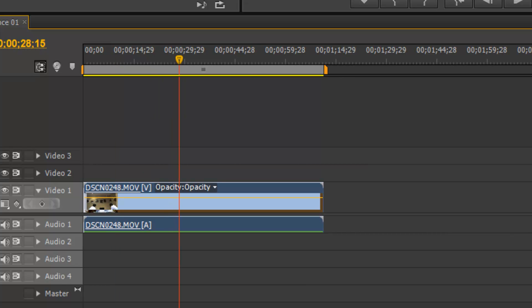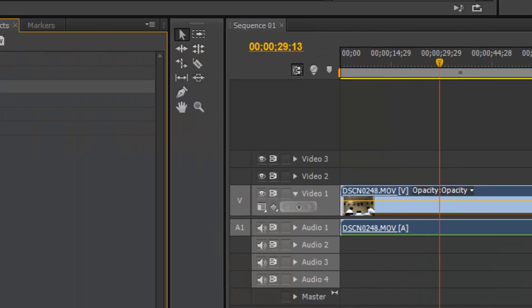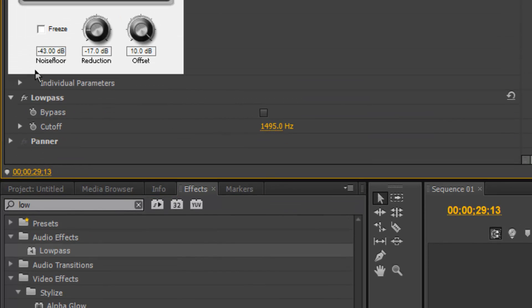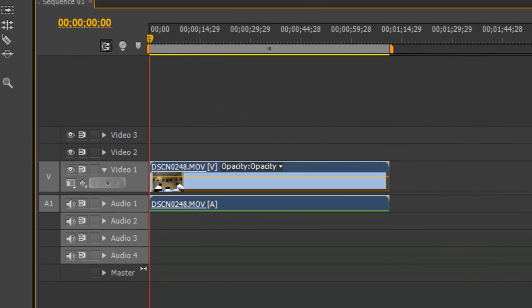Since we are perfectionists and we hate that little buzzing annoying noise in the background, we're going to take that out too. Type in Low Pass. Take Low Pass and drag it onto the clip, scroll down to Low Pass and you'll see it come up. Check Bypass and set this to somewhere around 200. What Low Pass does is cut off any noise that is below 200 hertz, taking away all the low buzzing sounds. Now let's listen to it again.